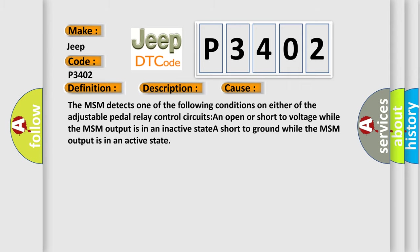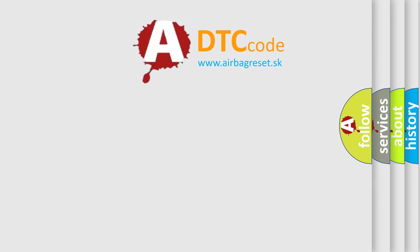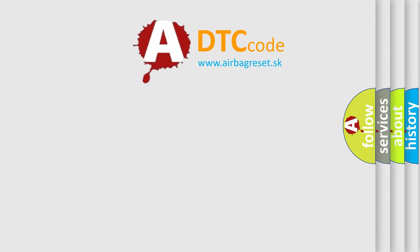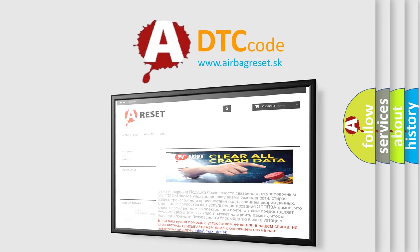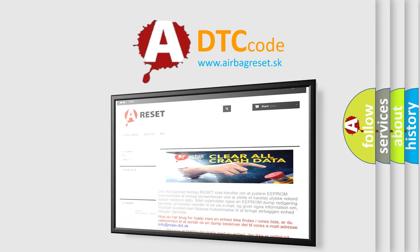The Airbag Reset website aims to provide information in 52 languages. Thank you for your attention and stay tuned for the next video.